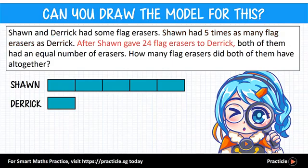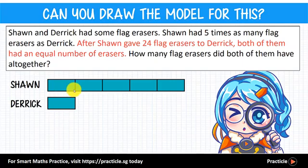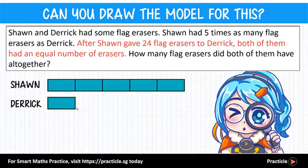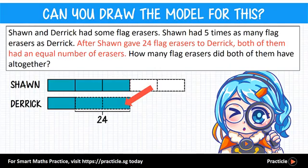Next, we know that Sean gave 24 flat erasers to Derek. We can't really tell at this point how much of Sean's model represents the 24 erasers. However, as we read on, we know that after the transfer both boys had the same number of erasers. Looking at the model, Sean and Derek had the same number up to this point, and the difference is shown by 4 units. Since the two boys had the same number of erasers in the end, they must have shared the difference equally — so half of 4 is 2. This is how we figure out that these 2 units must represent the 24 erasers that Sean gave Derek.